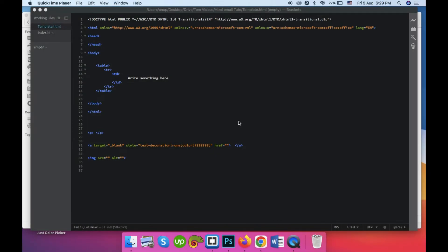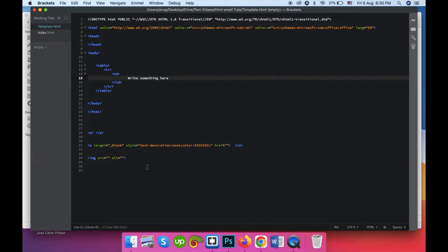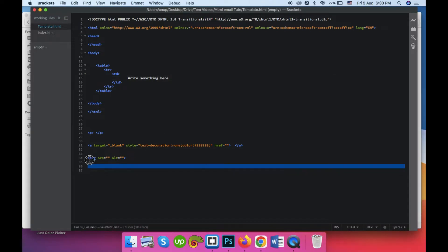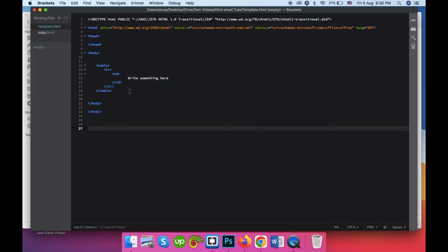Hello there, welcome to the email template tutorial part 2. In this video we will make a single column HTML email template. In the previous lesson we left off at a certain position, so we can remove the junk we had.